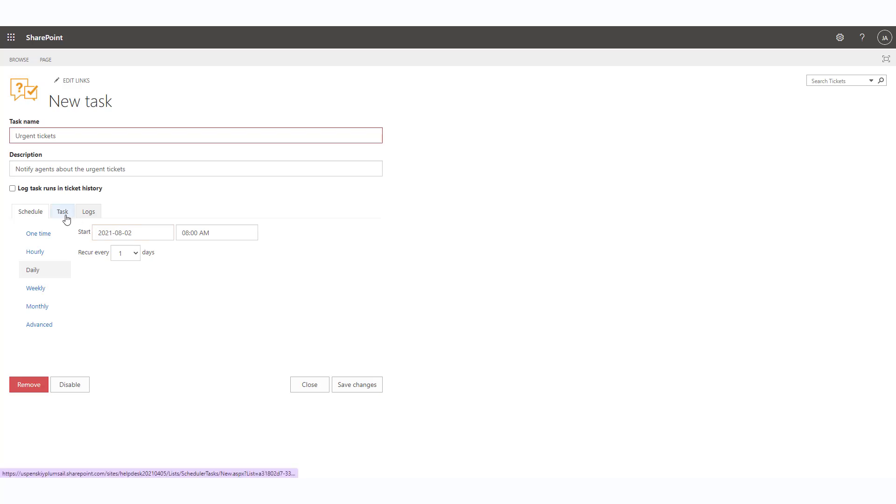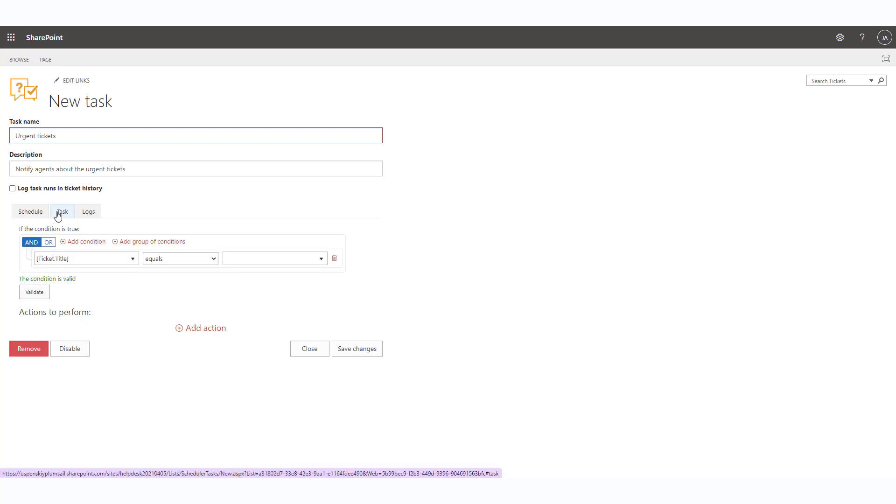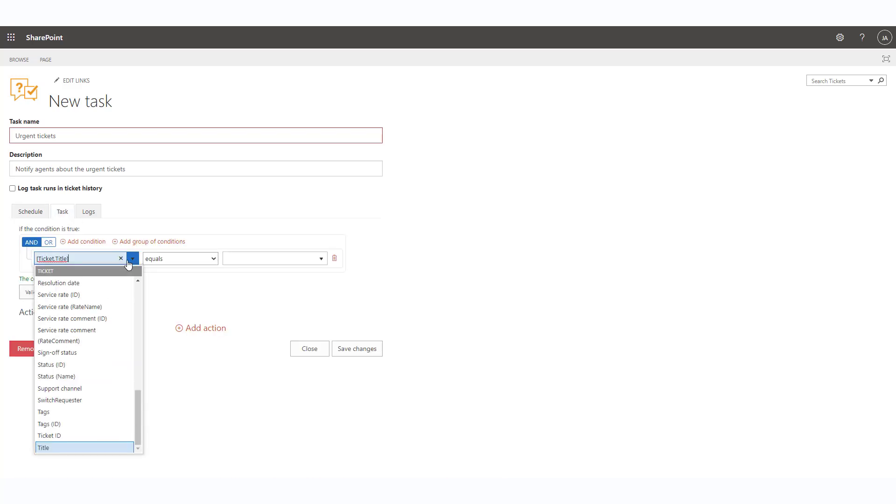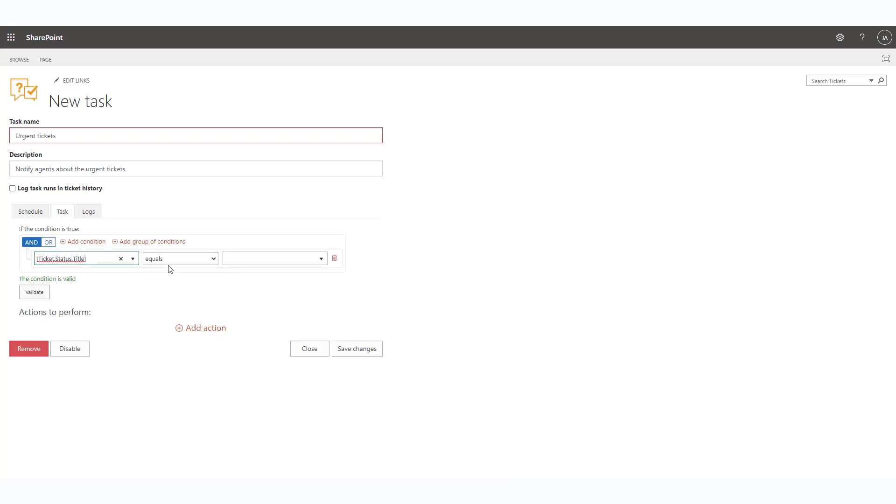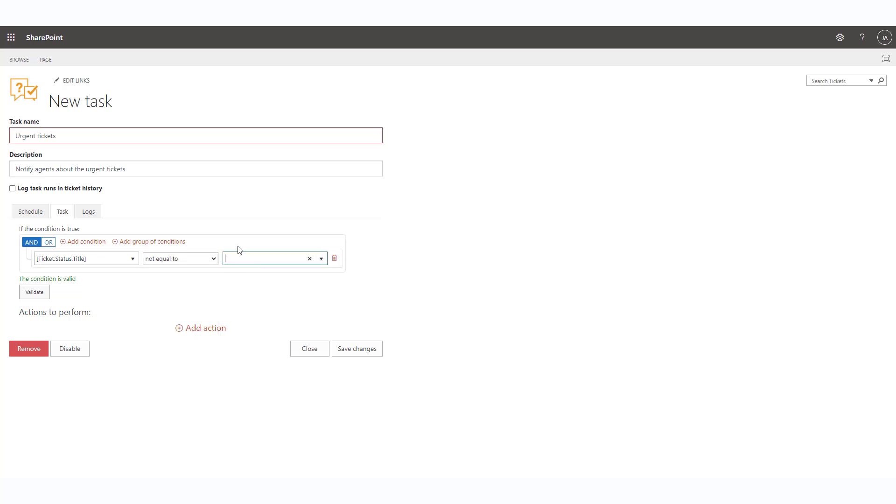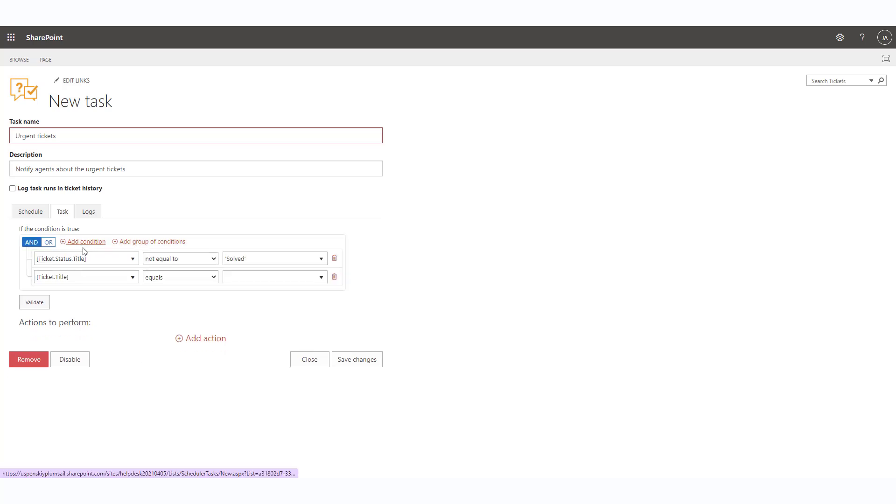Now navigate to the task tab. We'll need to specify the condition for the scheduler. It will run on all the tickets where the status is not solved and the ticket priority is equal to urgent.